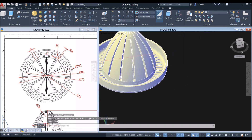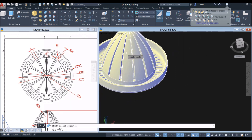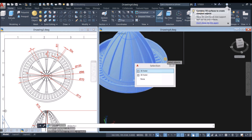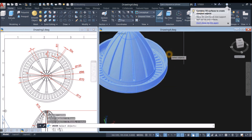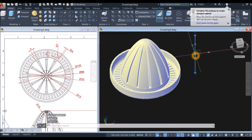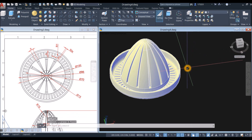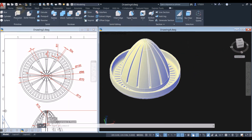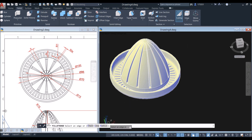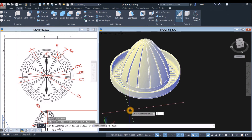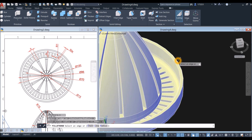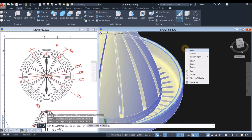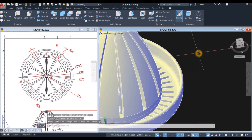Combine using union command — select this object and this object. I'm just going to delete that. Apply fillet — go to solid, select fillet edge, click radius and enter 1, select this edge and this edge. Enter twice.